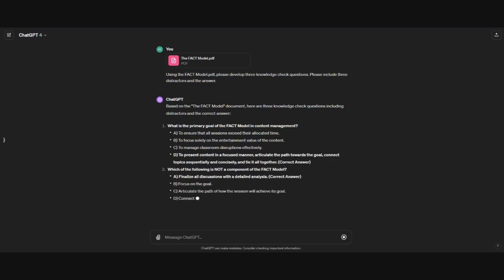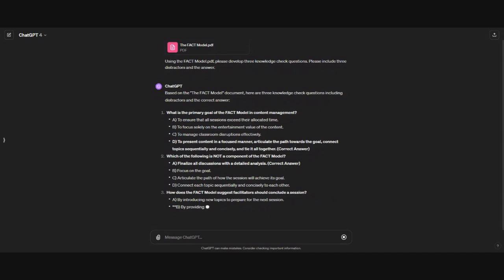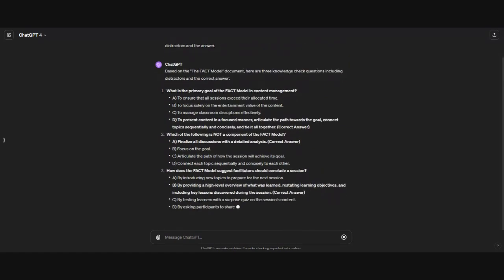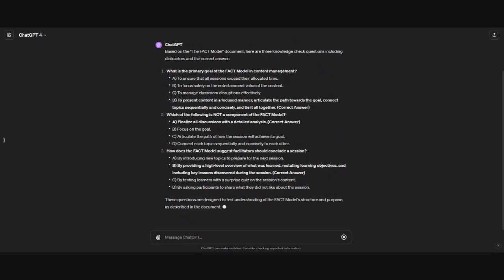And also it gives a variety of where the correct answers are located, which is nice. Of course, you can always mix those up on your own. And typically, I would also be asking for it to do this for each module, but just to be sensitive of the time that we have together, I limited it to just the three questions. There we've got our three multiple choice questions. We've got four answers, three distractors, and one correct answer.